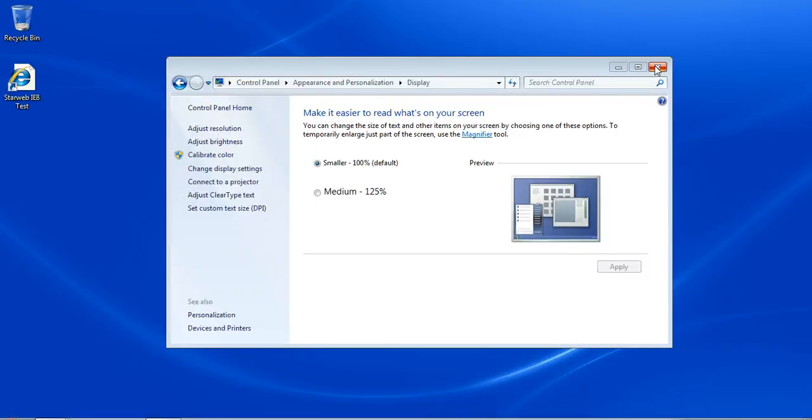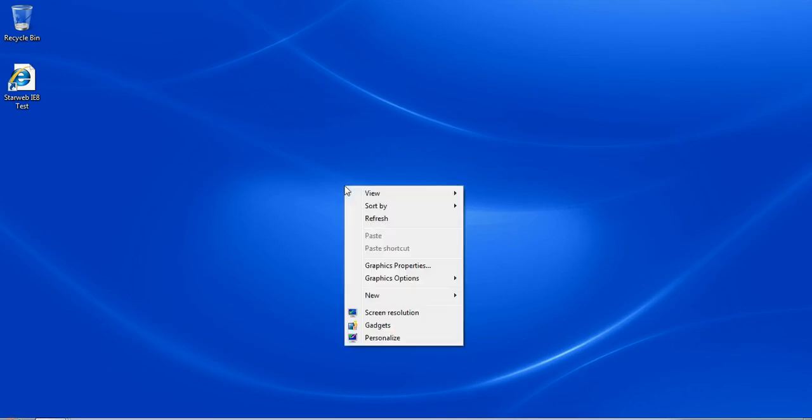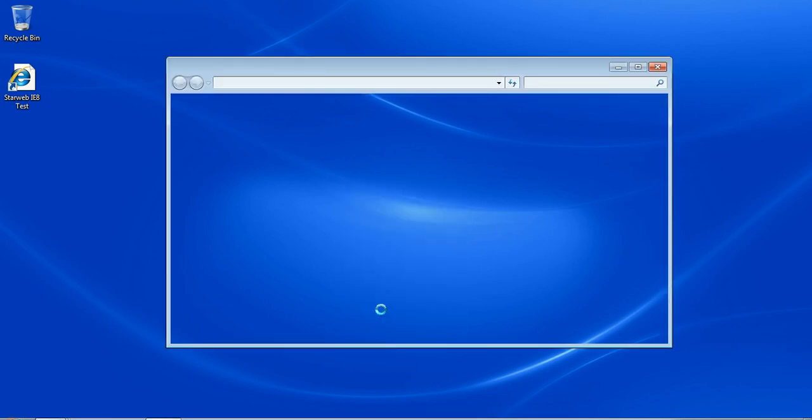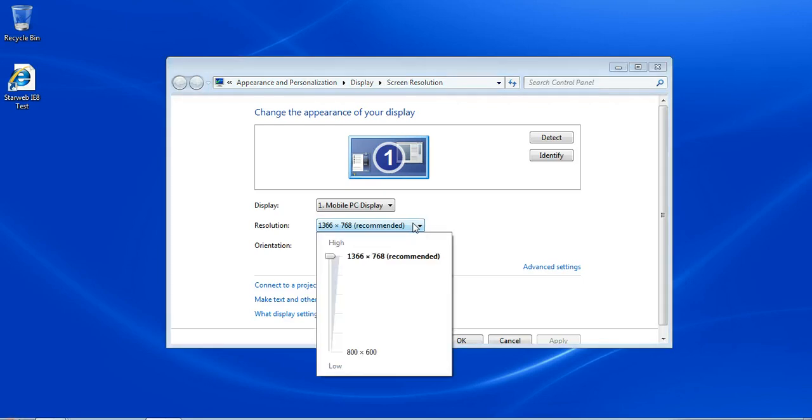Some of the things that you might want to do is change the screen resolution all the time. If you want to change the screen resolution, you can right-click on the desktop, choose screen resolution, and then you just click on the resolution and you've got a little slider here.